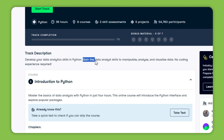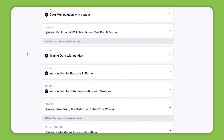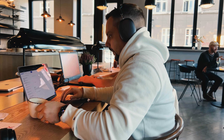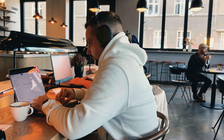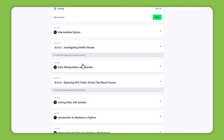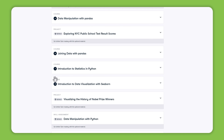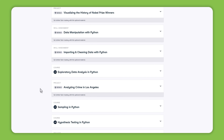With this track you will start from the basics and learn how to import, clean, manipulate and visualize data. You will kick off your training with interactive exercises using popular Python libraries like Pandas, NumPy, and Seaborn. These hands-on activities will show you why Python is such a powerful tool for data analysis. As you move through the courses you will work with real-world datasets, growing your data manipulation and exploratory data analysis skills.